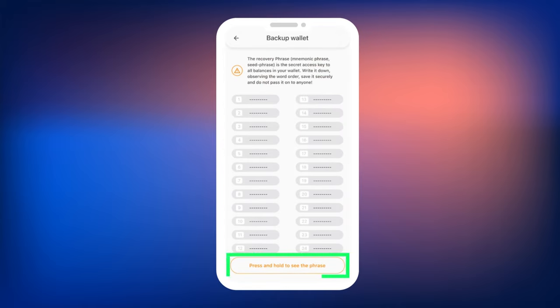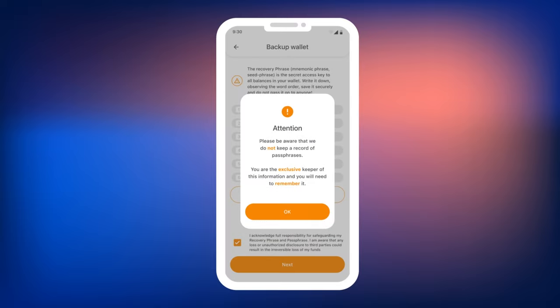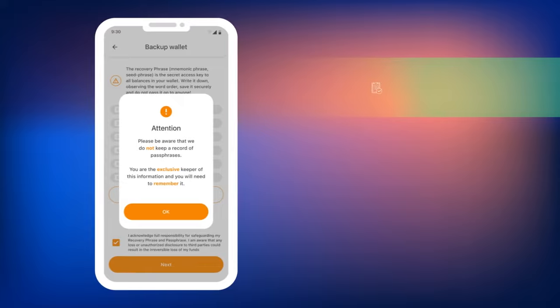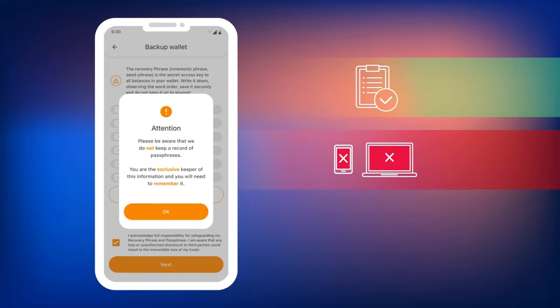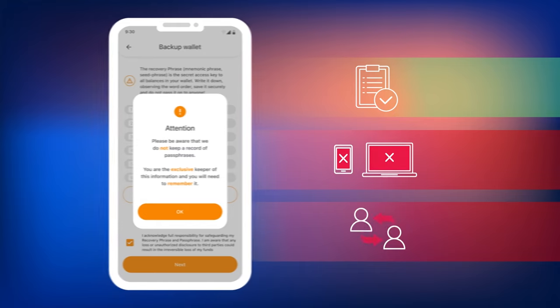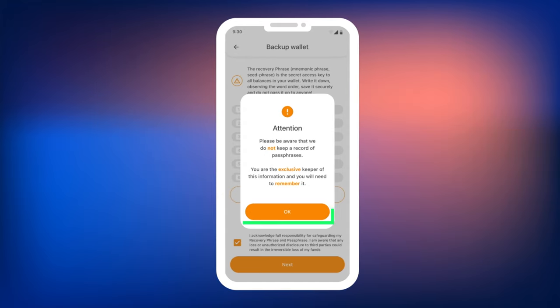To read them, press and hold the 'press and hold to see the phrase' button. Please be careful at this stage, this phrase is the key to your fund's security. We recommend writing it down on a piece of paper. Do not store the mnemonic phrase on electronic devices or share it with others. To continue using the app...